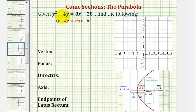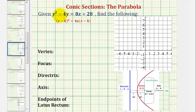Welcome to an example on how to graph a parabola when the vertex is not at the origin and the parabola opens left or right. Looking at the given equation, notice how for the y terms we have a y squared term, and for the x terms we only have x to the first. This is the reason why the parabola will open left or right.